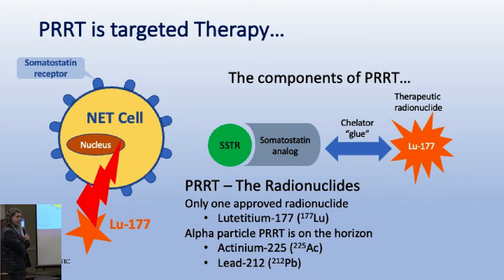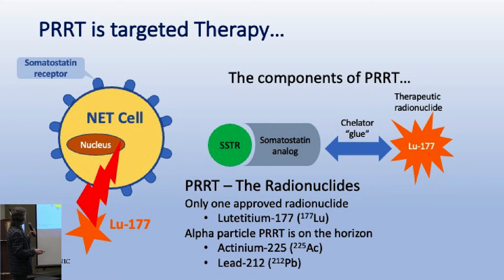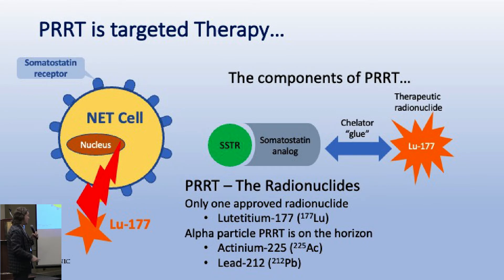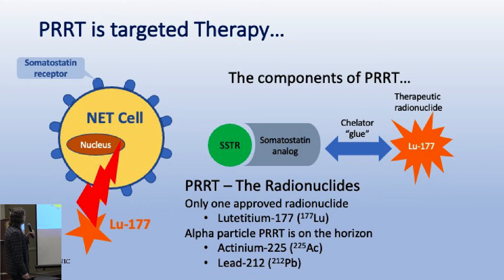We can also target the somatostatin receptor by delivering radiation - this is called PRRT. We have the neuroendocrine tumor cell with its receptors, and PRRT requires the SSTR (somatostatin receptor) to be present. We need something that binds to the receptor, something that kills tumor cells such as lutetium-177 or actinium-225, and a linker to hold it all together. We send it through the vein; it floats around the body, sticks to cancer cells wherever they are, and delivers a tiny charge of radiation directly to the tumor cell.